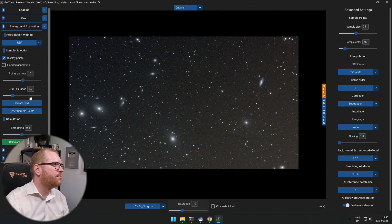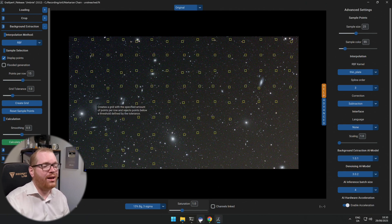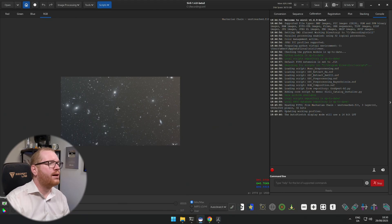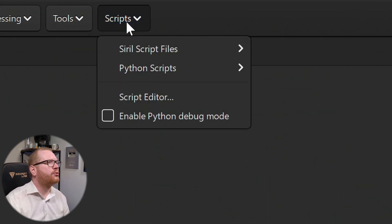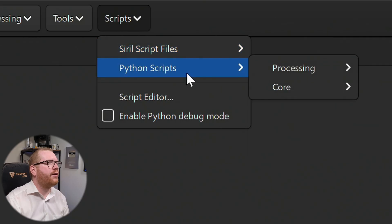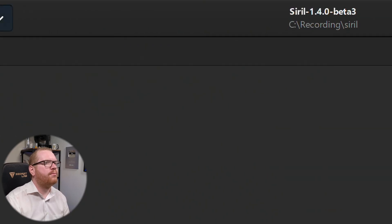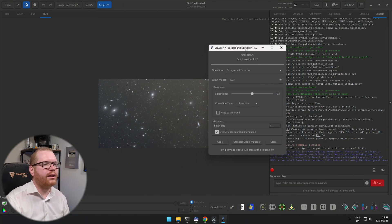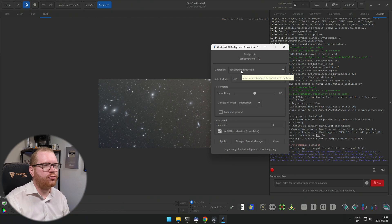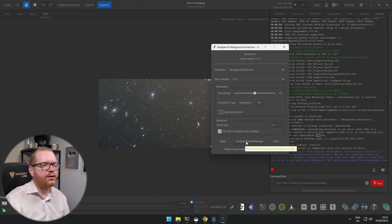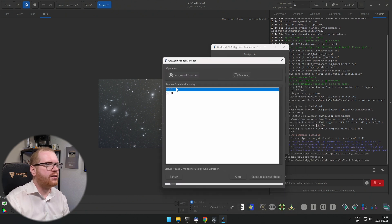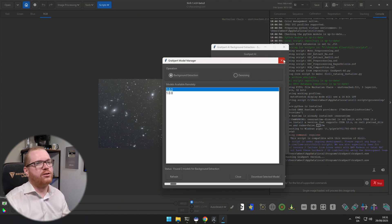You can see over here in GraXpert if we go to the background extraction area we can pretty much do the same thing, but it now has more functionality that we can use to make this a lot easier. Because if we go up here in Siril, go up to Scripts, Siril script files, sorry Python script files, Processing, and then go to the GraXpert AI python file here, we then get this fancy interface. And again if you are having issues that you don't have any models available, it's a good idea to go down here to the GraXpert Model Manager. That's going to open up an interface here and if the models are not, they should be listed here, now you can click the download selected models if you haven't done that already.